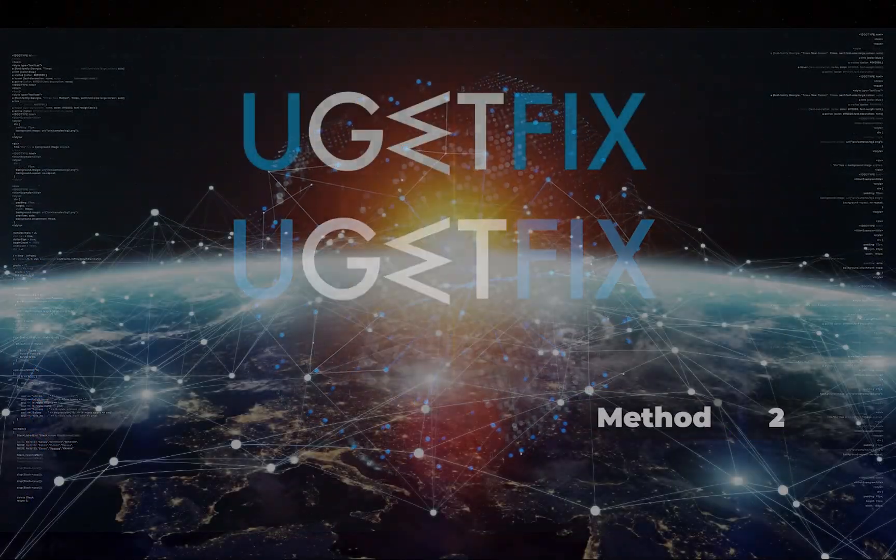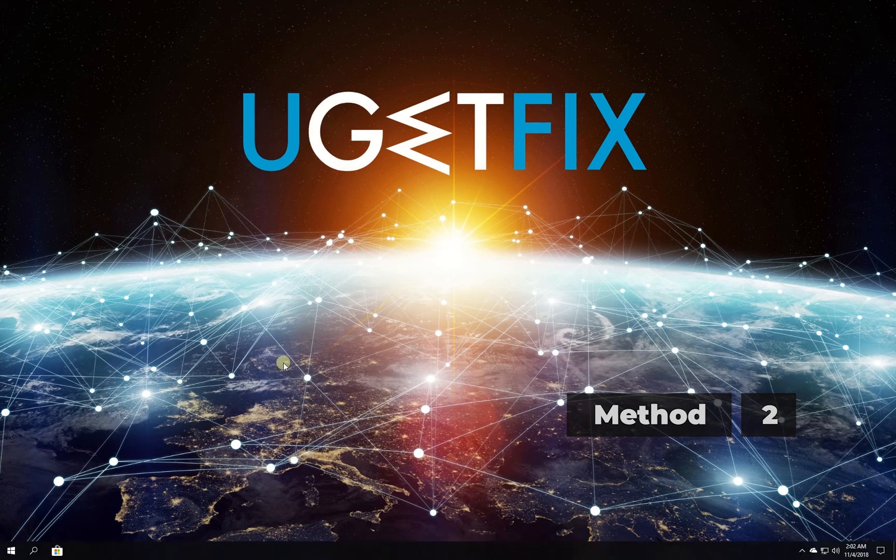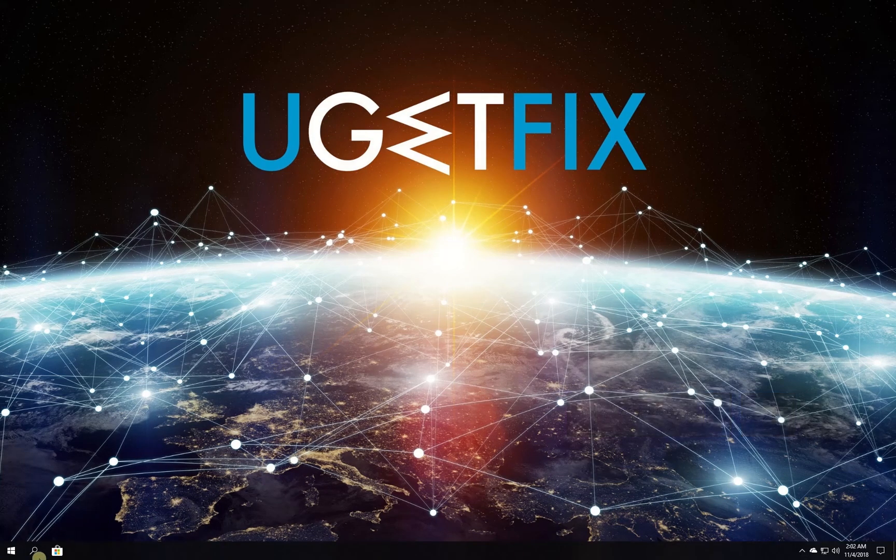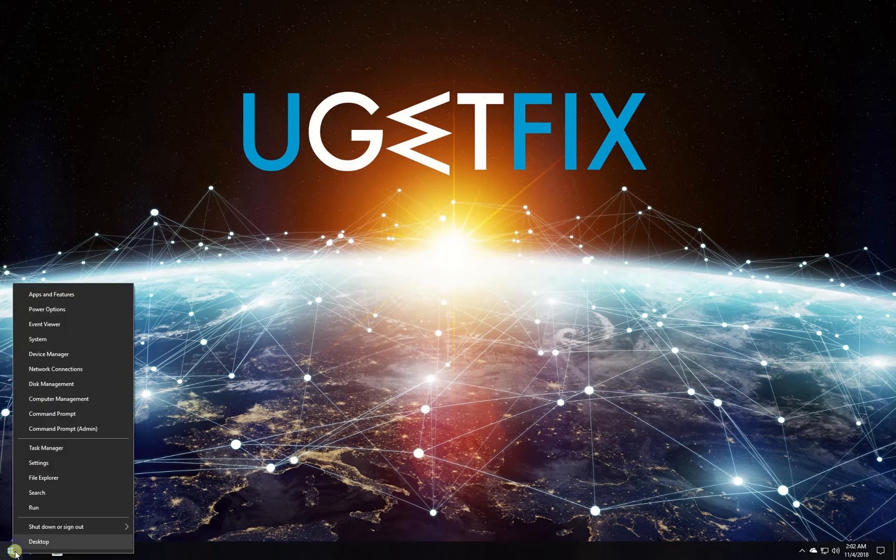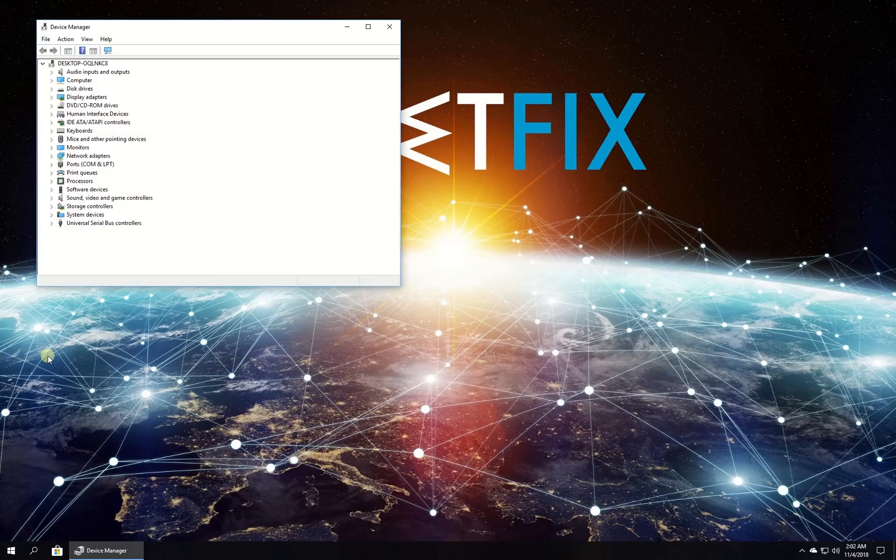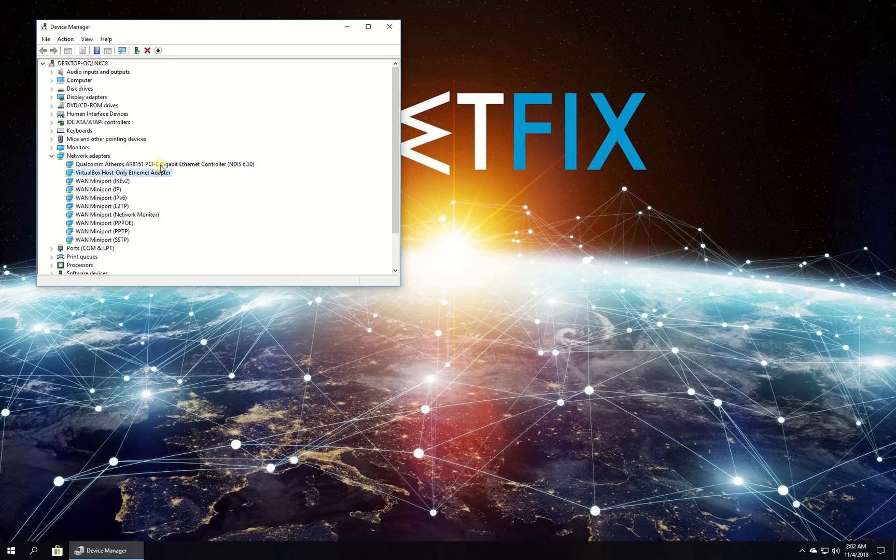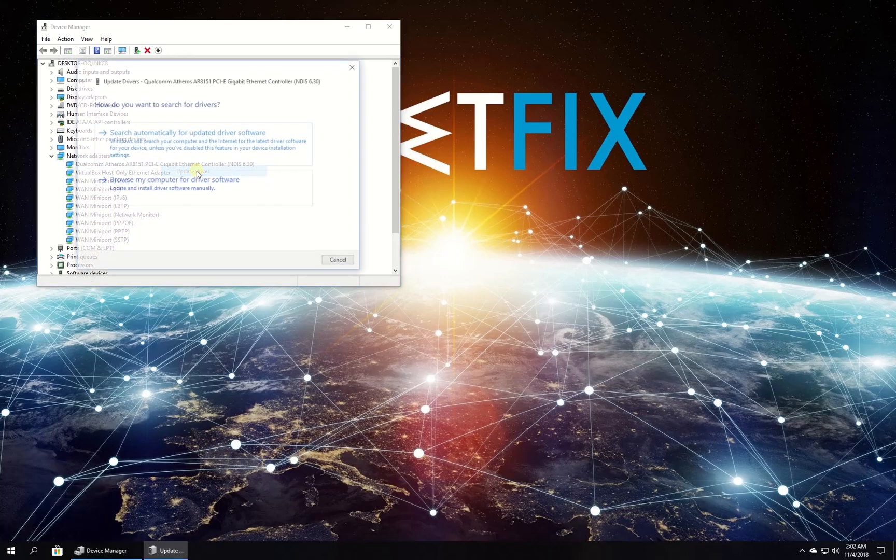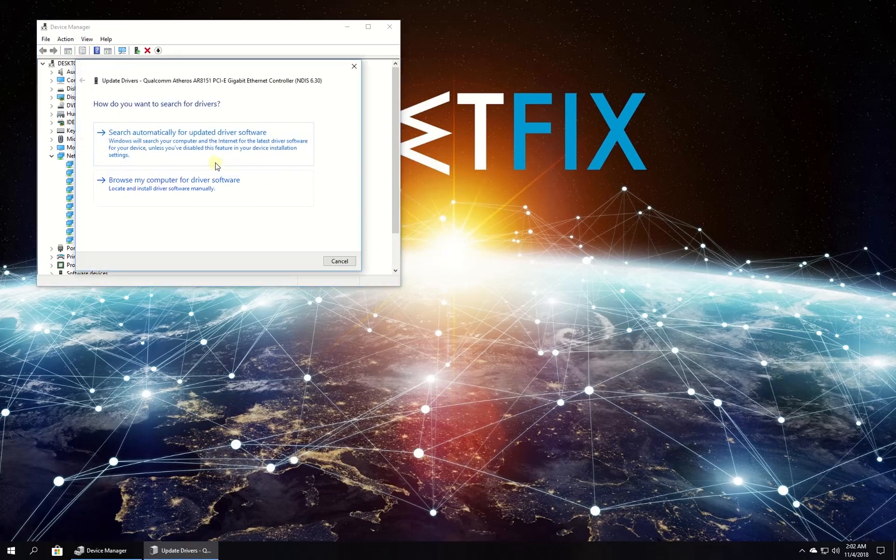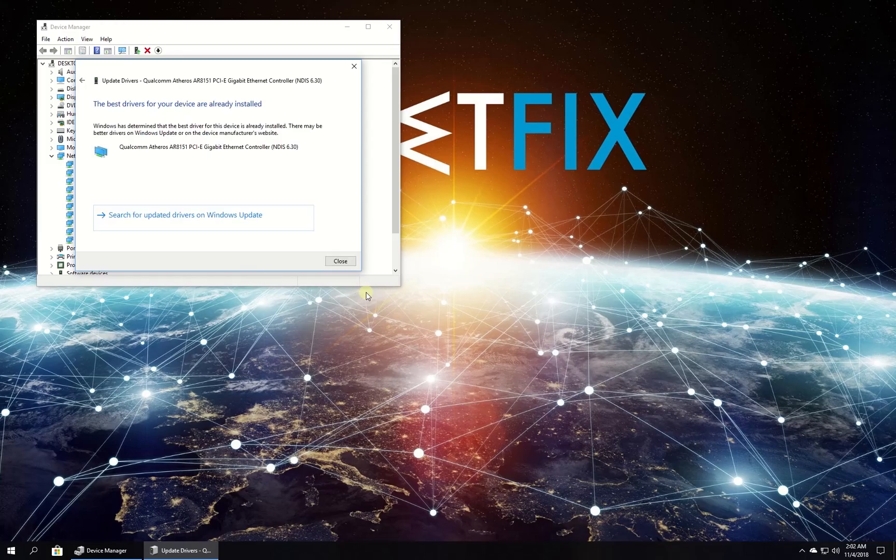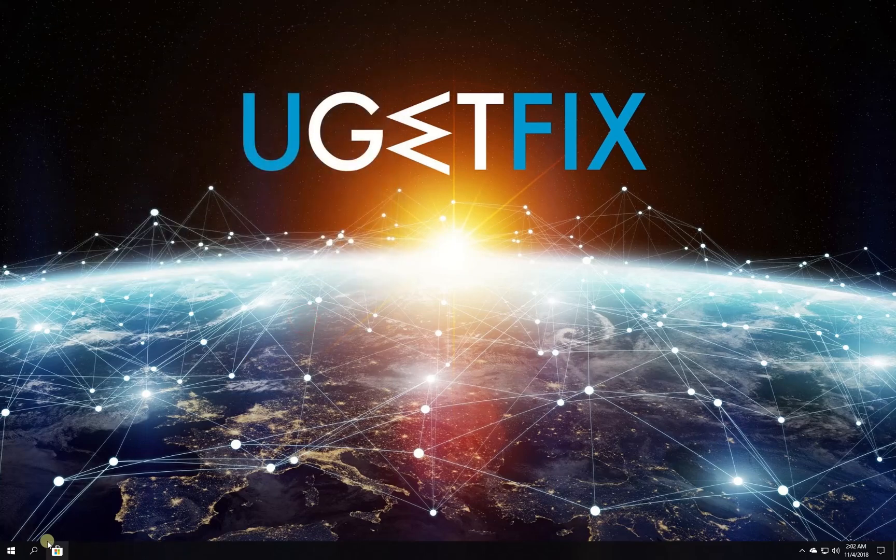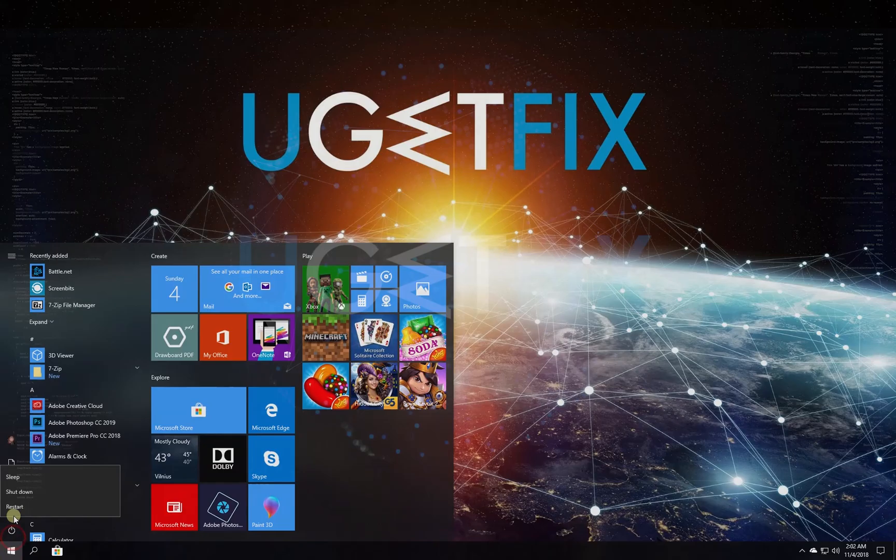Now let's update your network drivers. Right-click on the Windows button and select Device Manager. In the newly opened window, locate and expand the network adapters category. Right-click on your network adapter and select update driver. Then select to search for driver update automatically. Wait for the process to finish and restart your computer.